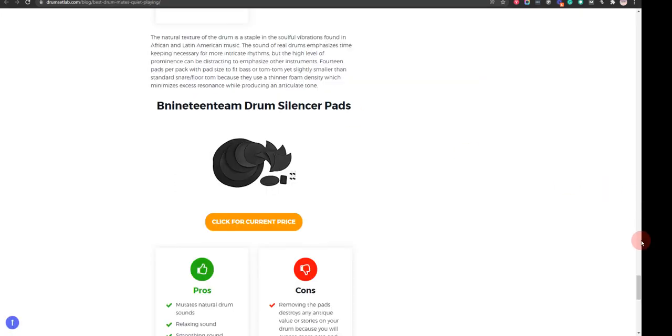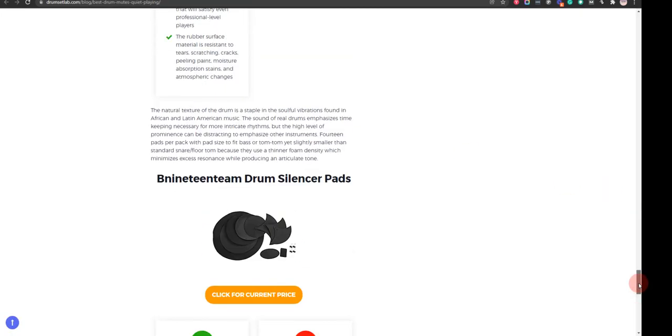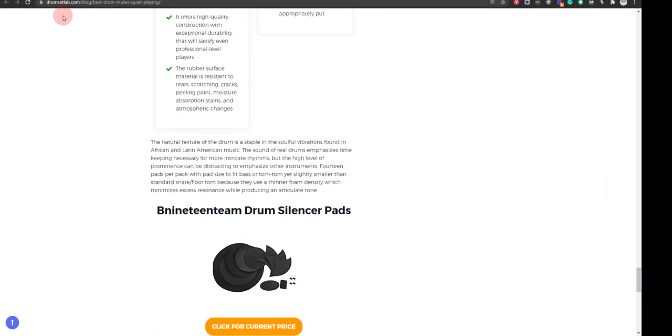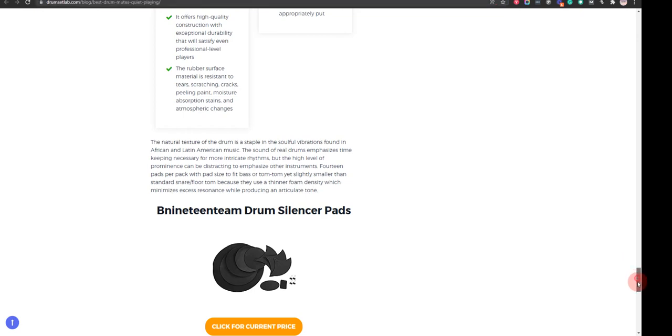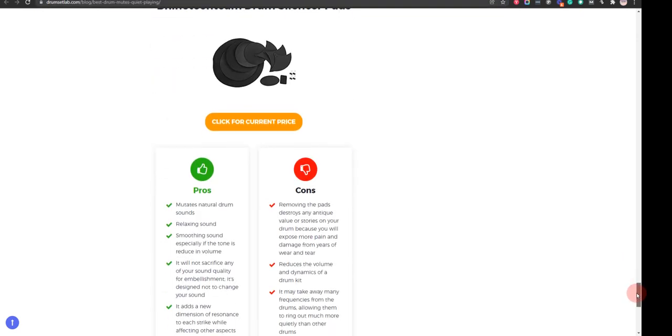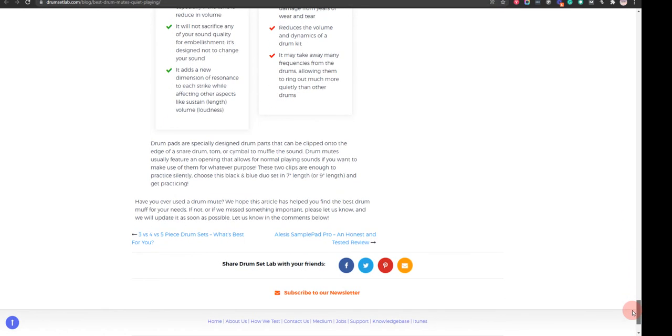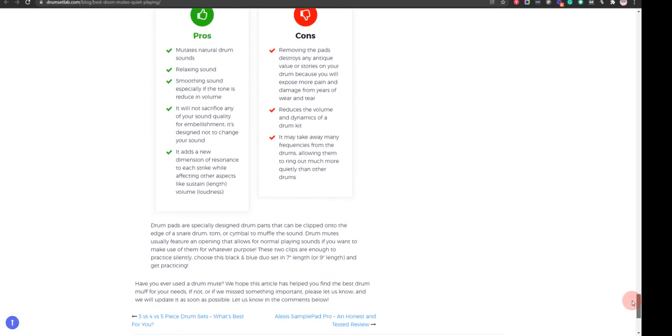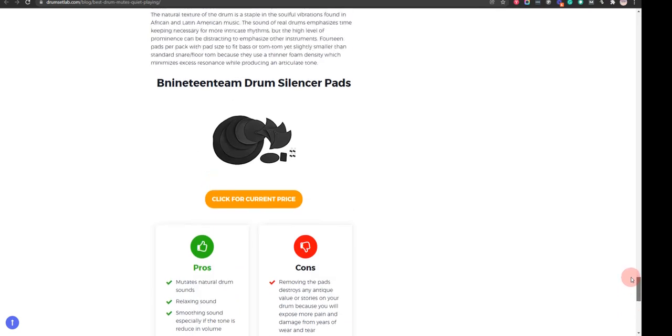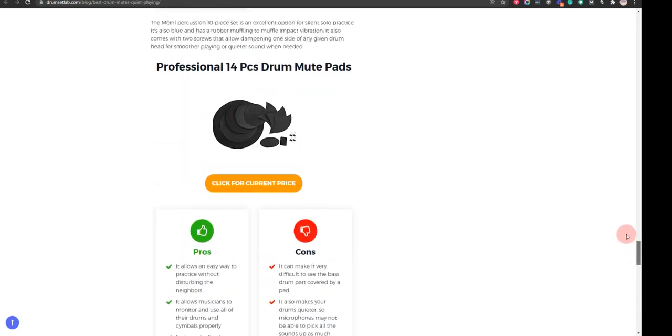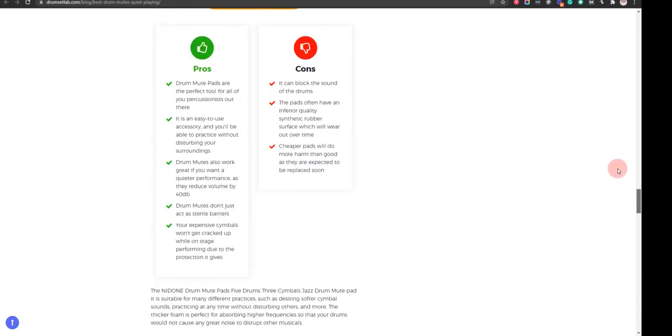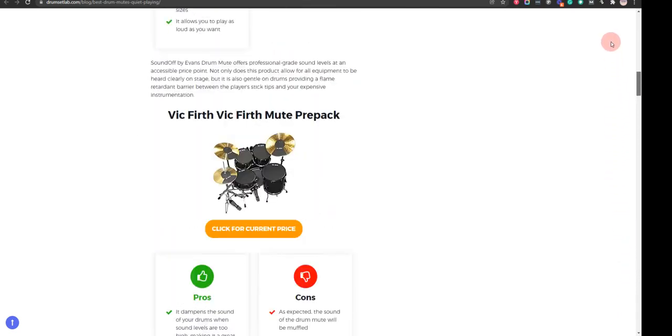In order to save the most money, click on the link to our comparison table at drumsetlab.com which has the best promo codes. Thank you for taking time to learn about the best drum and cymbal mutes for quiet playing. Make sure you visit drumsetlab.com.